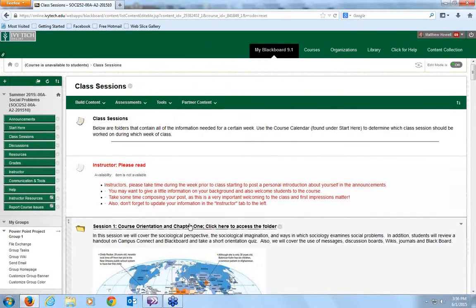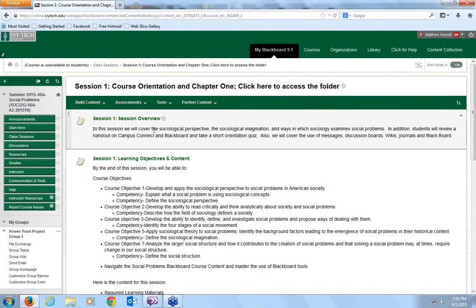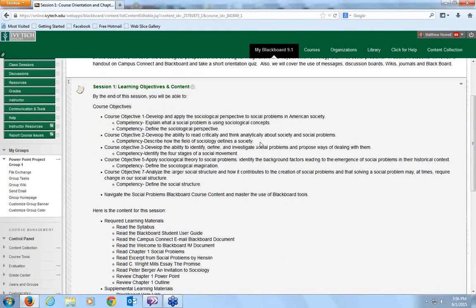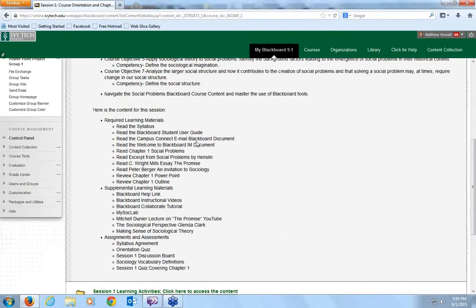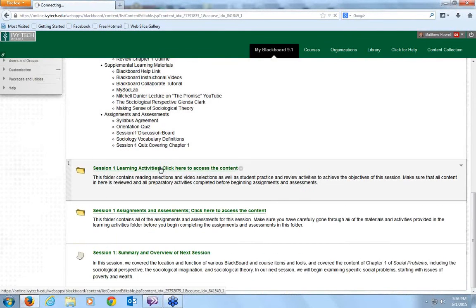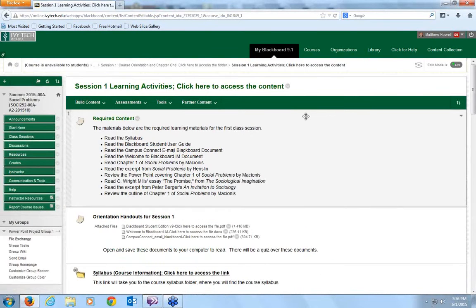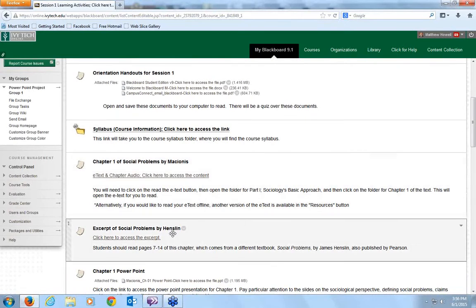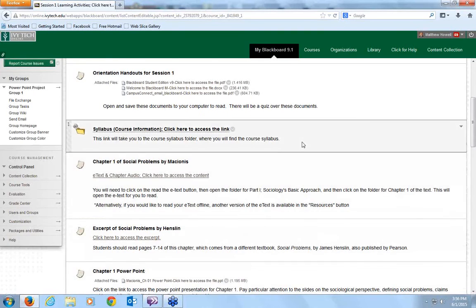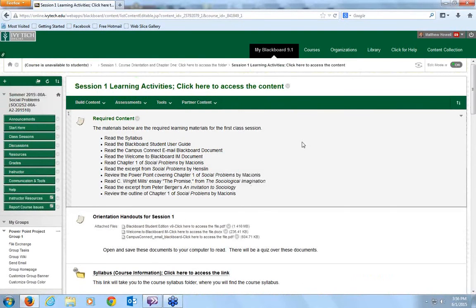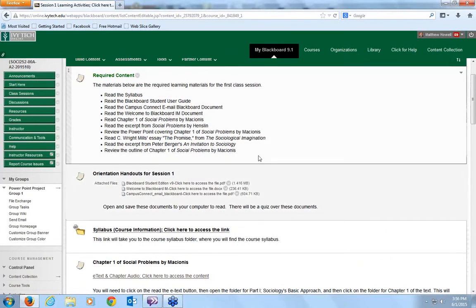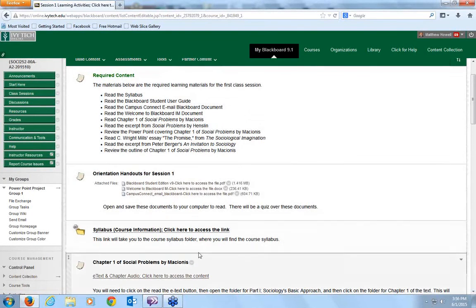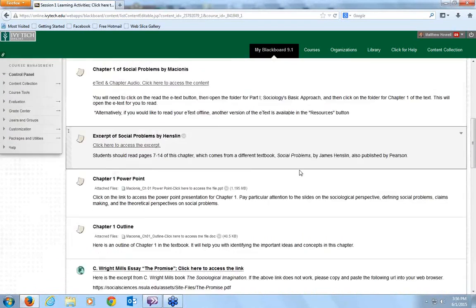Another thing that's going to be important to do. When we look at the class session folders, here's basically how they're laid out. You've got a session overview. You've got learning objectives and content. Here are the course objectives, and then the learning content. You've got required learning materials, supplemental learning materials, and assignments and assessments. So, you look in here. Again, it gives you links to the book. Here's another link. It gives you PowerPoint. This is the same PowerPoint I'll be using during the lectures I do. Of course, since this is the first session, we've got the orientation handouts for session one, syllabus, all that kind of stuff.